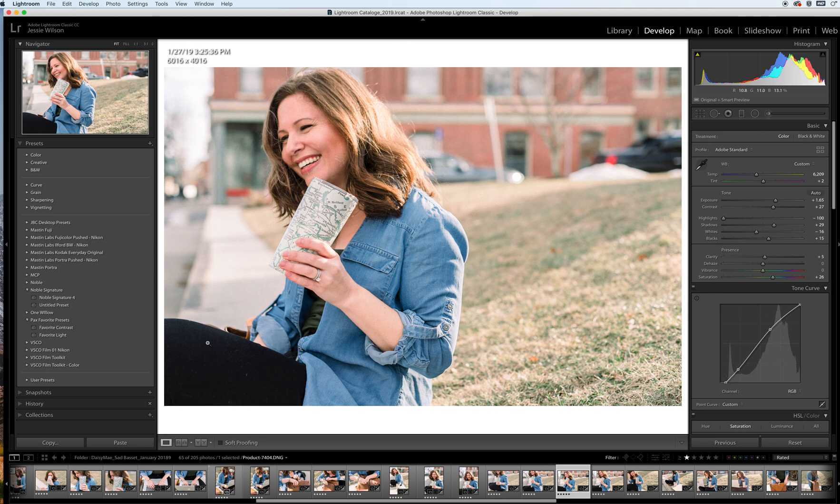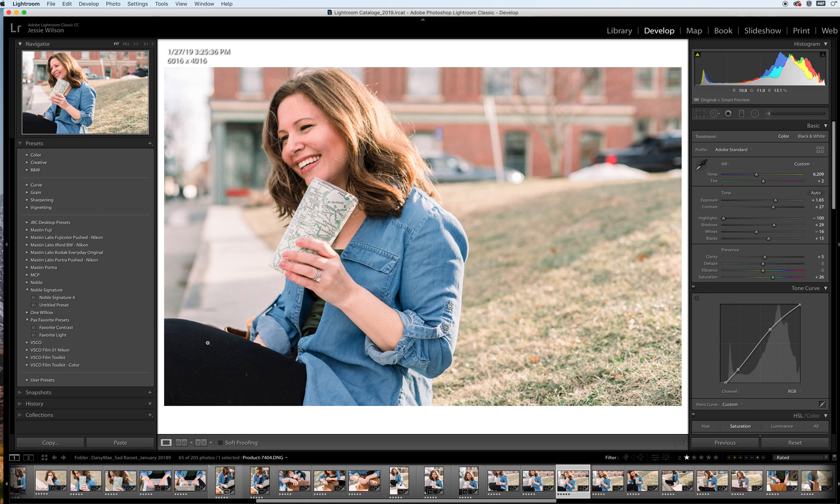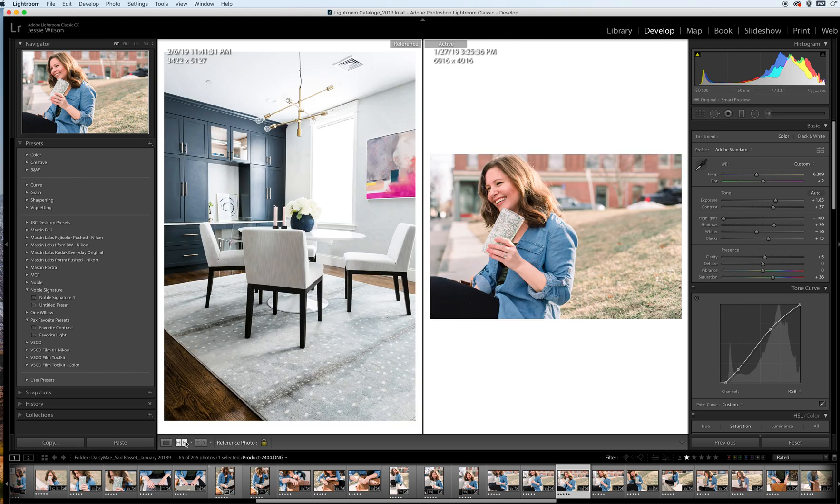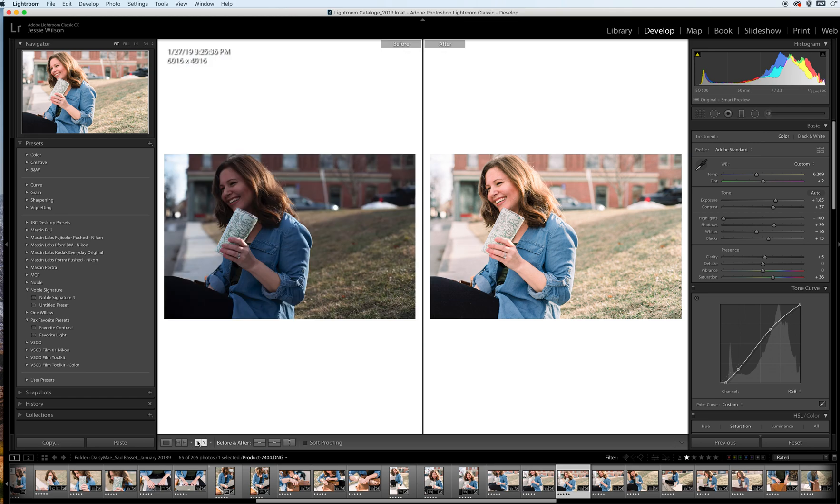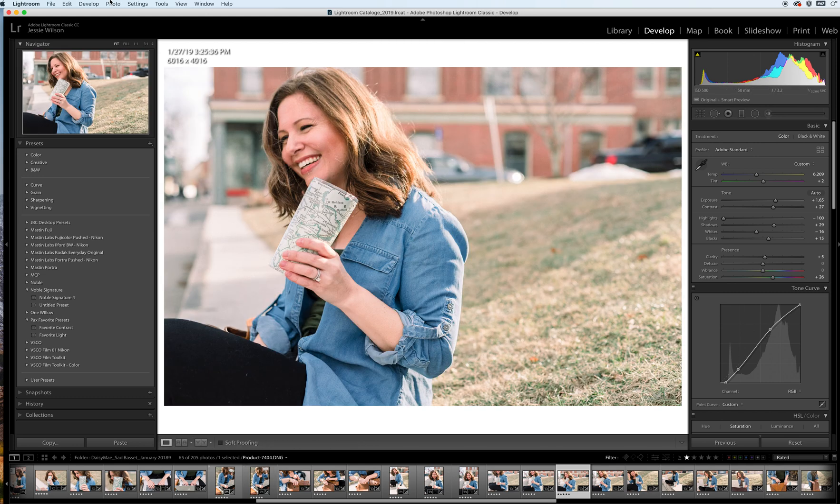Noble is a light and airy style preset that emulates film. One thing I love about it is it gives that nice creamy skin tone that everybody really likes, and it's really easy to use. I think it's a great preset overall. This is the final look that we're going to be going for. Here's the before, here's the after, and I'm going to walk you through all the steps using the preset to get this look.